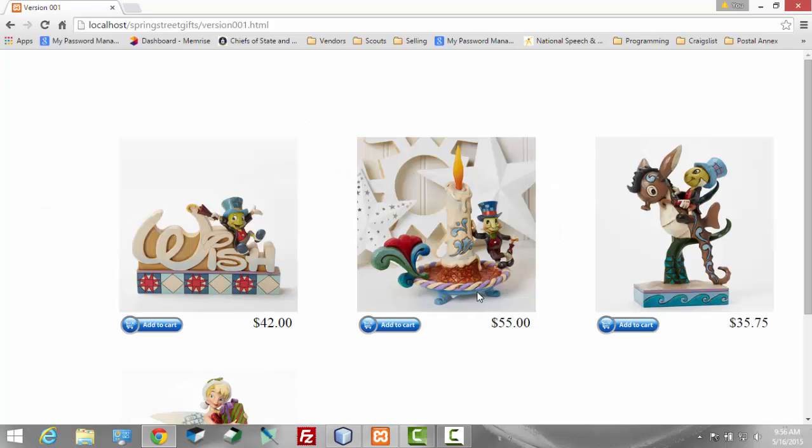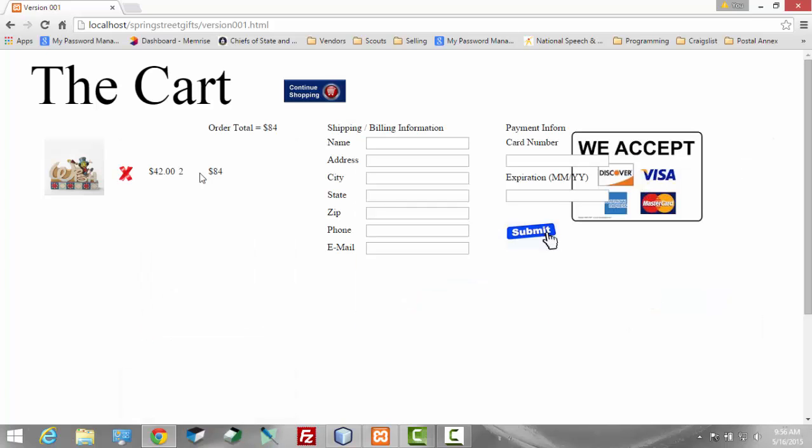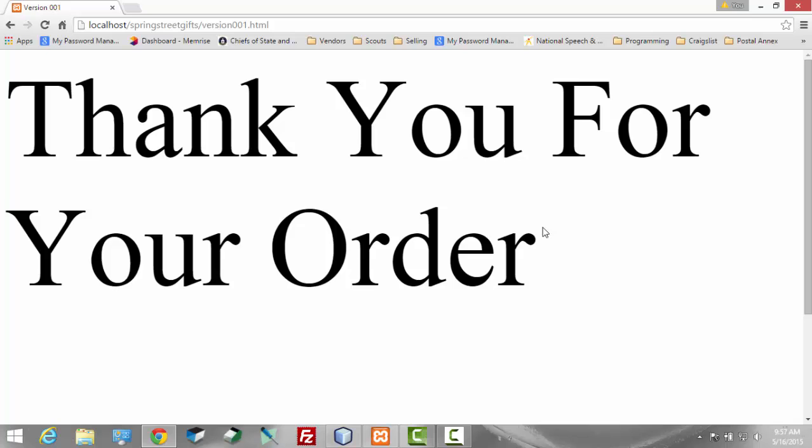And if I then choose this product again, I now have two. My order total is 84. And without putting any information in here, I can hit submit and it says thank you for your order.